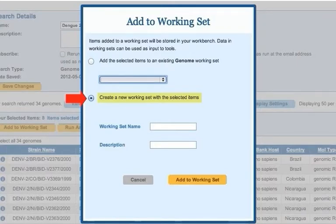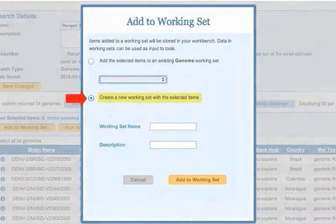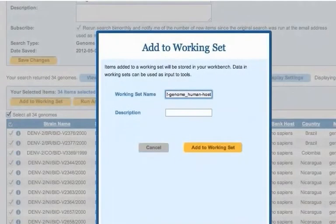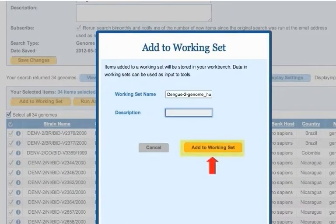Now, let's add the previous search result to a new working set. Click the Create New Working Set with the Selected Items radio button. Next, type in the name and description, then click Add to a Working Set.